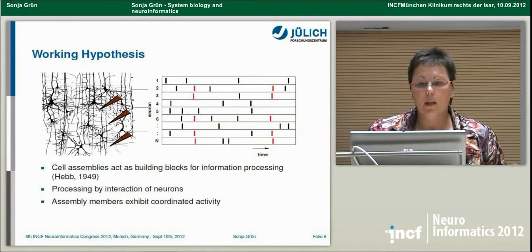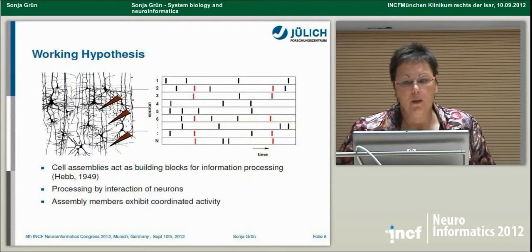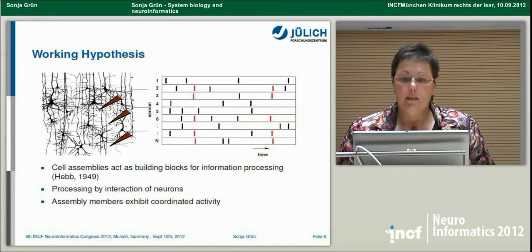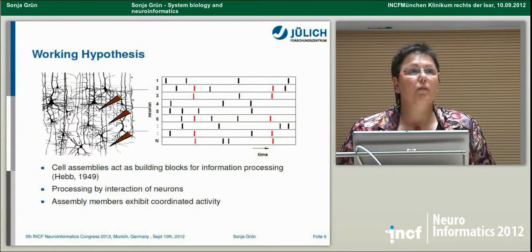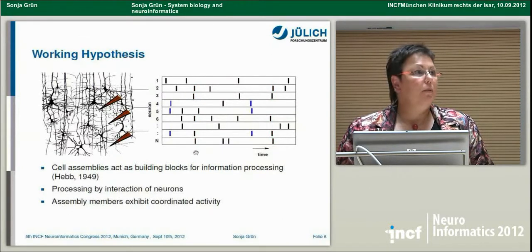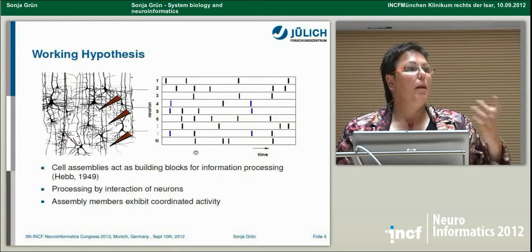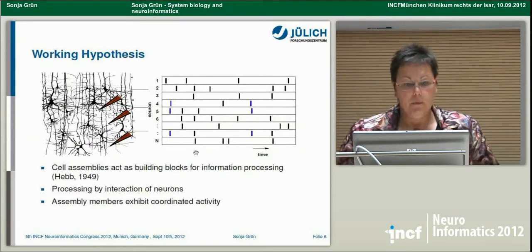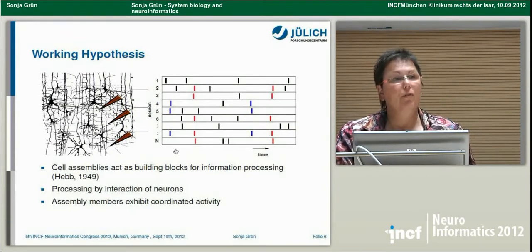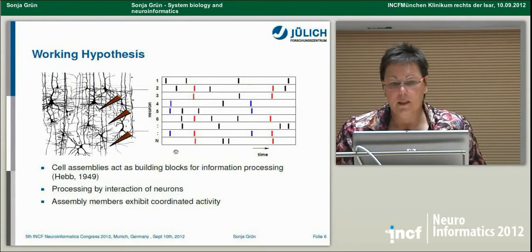One way of thinking about this: if you recorded a number of neurons simultaneously, and a certain assembly is active, the neurons being part of this assembly would be synchronously active. If another assembly is requested due to another behavior, another set of neurons — members of another assembly — would be synchronously active. You could even have individual neurons participating in different assemblies at different instances in time.